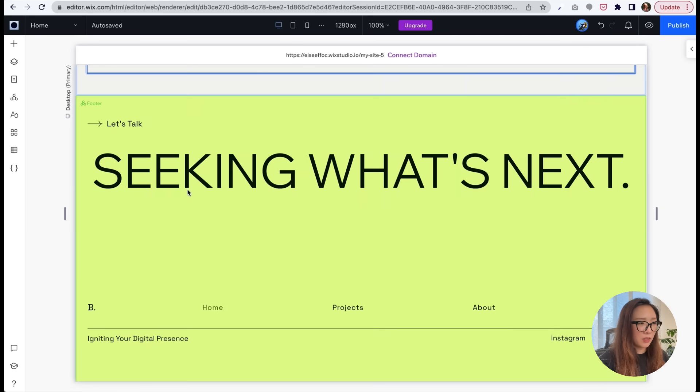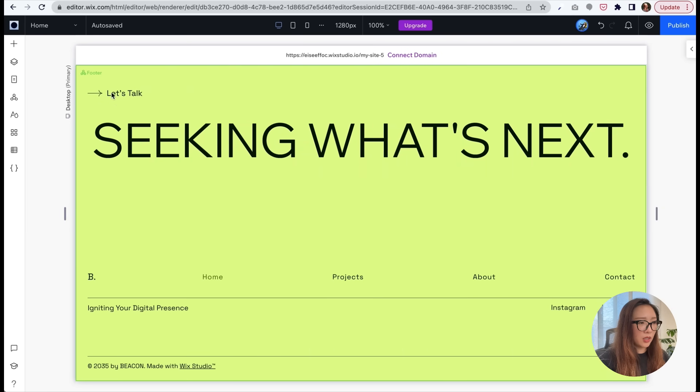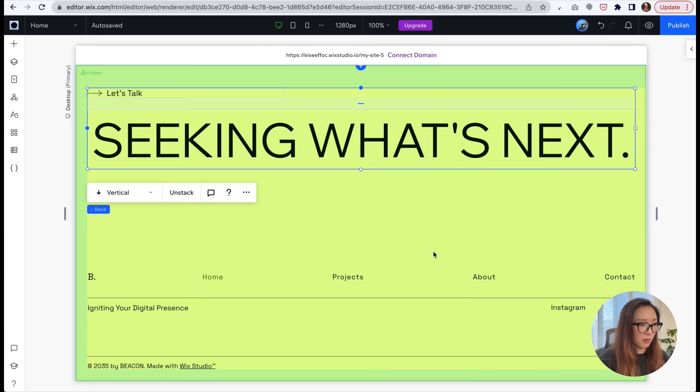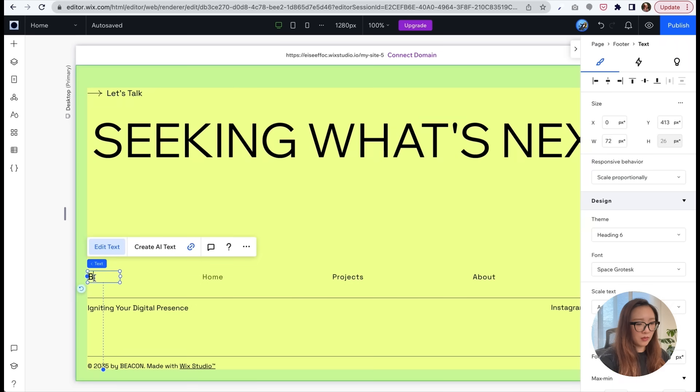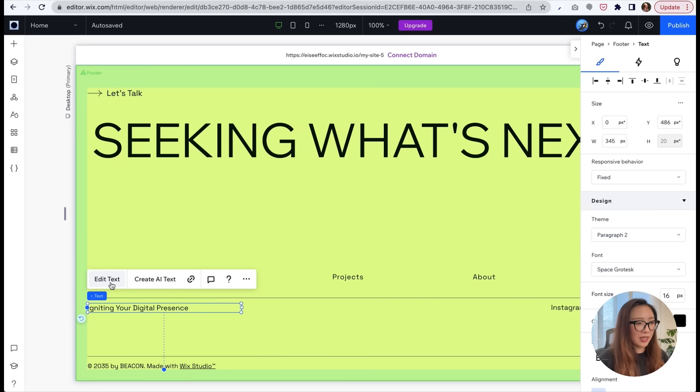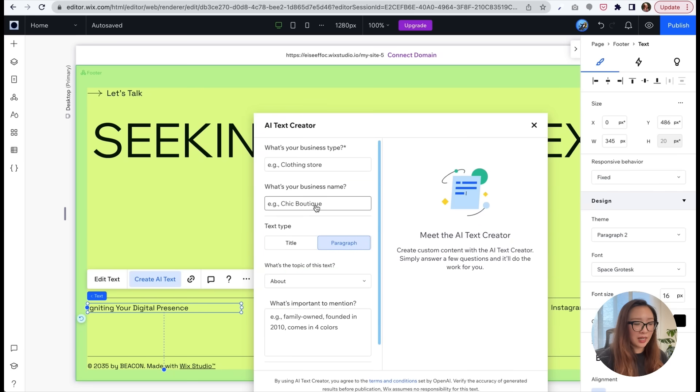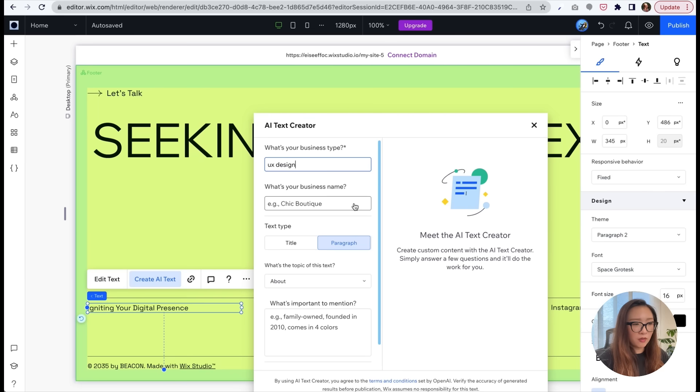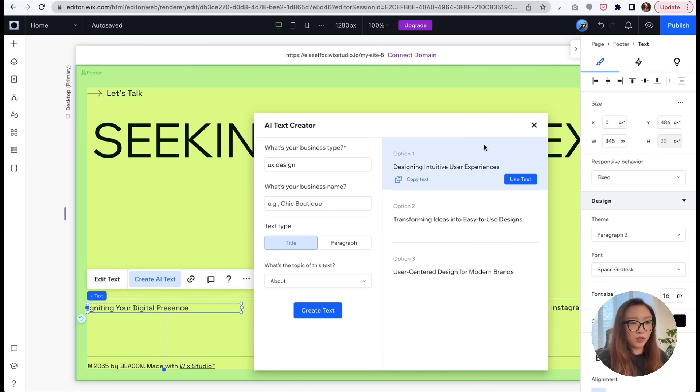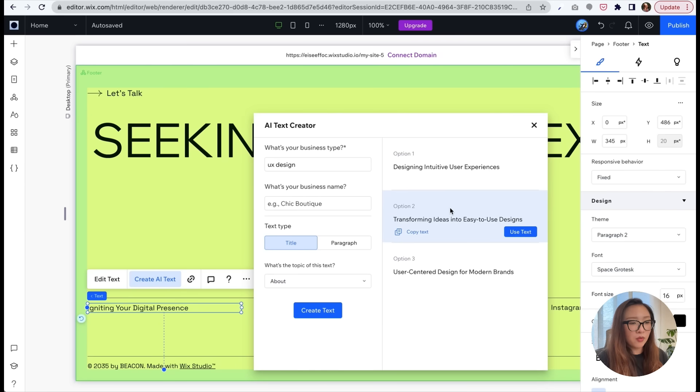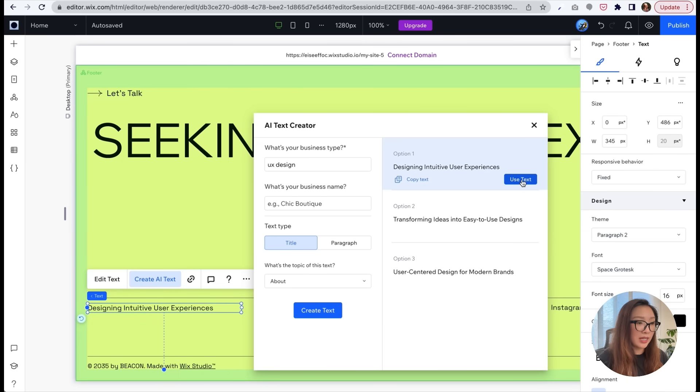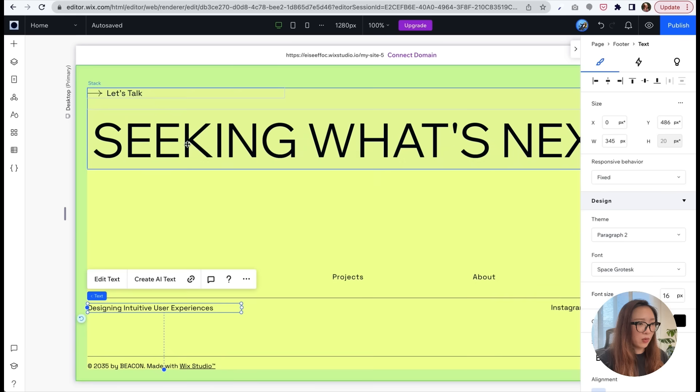So here I'm going to just make some quick adjustment of the template. And this headline, what do I want to say? This is where you can add a text obviously with what you have in your mind, but if you are not sure there is this Create AI Text tool which is so handy. So I'm going to just put UX design as my business type, and I'm not looking for paragraph but more of a title. And click on create text. There you go: designing intuitive user experiences, transforming ideas into easy-to-use designs, user-centered design for modern brands. I love it. So I'm just going to use the first one. You can either just click on use text where you see the text is automatically updated, or you can do copy paste as you wish.